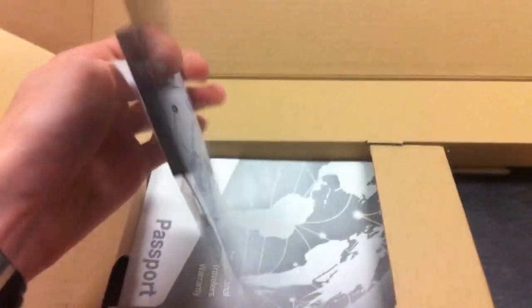So I got this thing, I got a little, I got a passport, which is okay, whatever. Oh my god, there's the computer. Oh my freaking god.